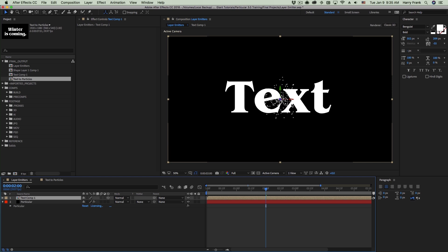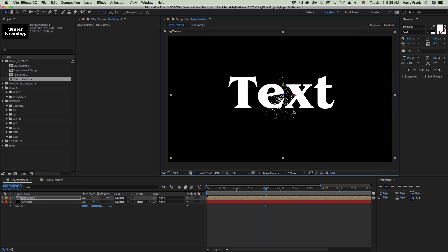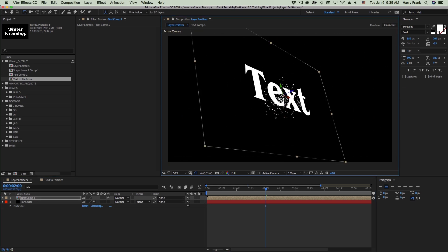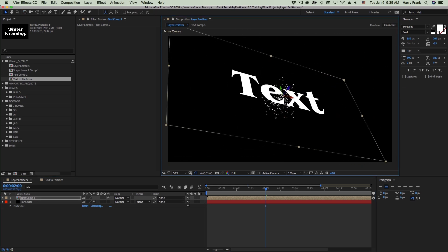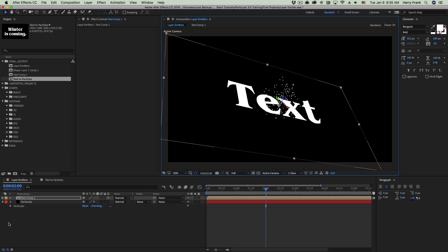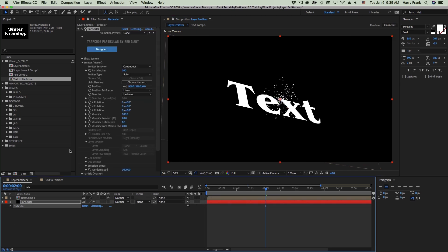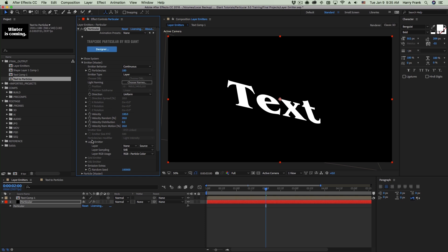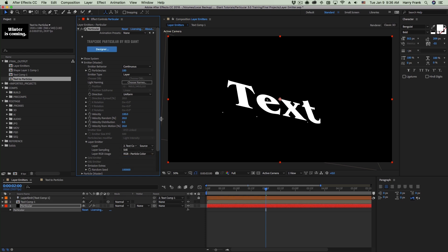So now I have my text, and let's say I orient this just a little bit and move it. If I go to Particular and set the emitter type to layer in the layer emitter section, I need to define the layer as my emitter. Now as soon as I do that, we see just a few particles on there.